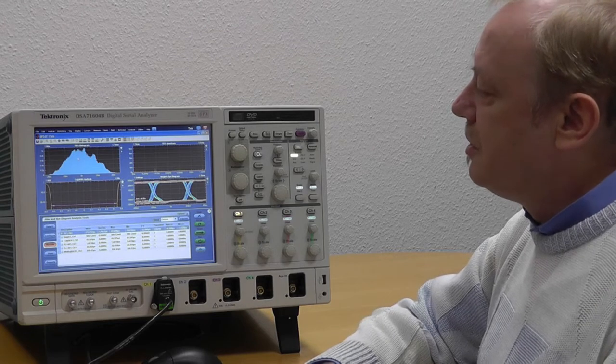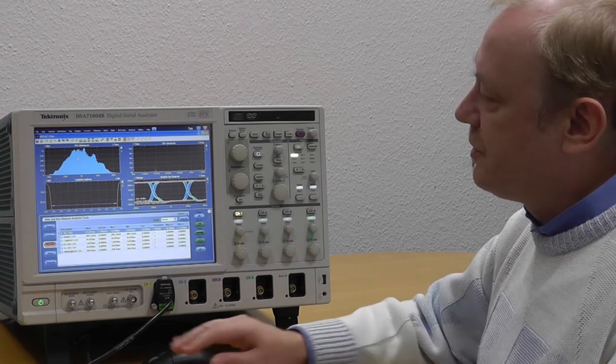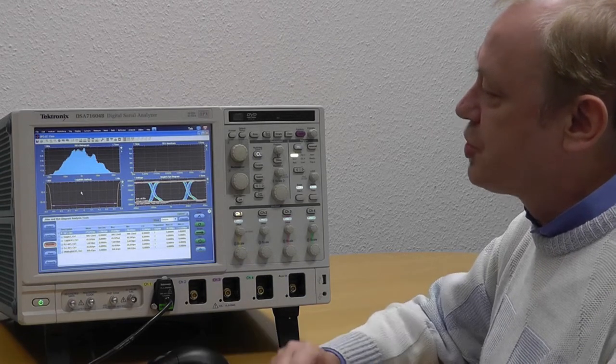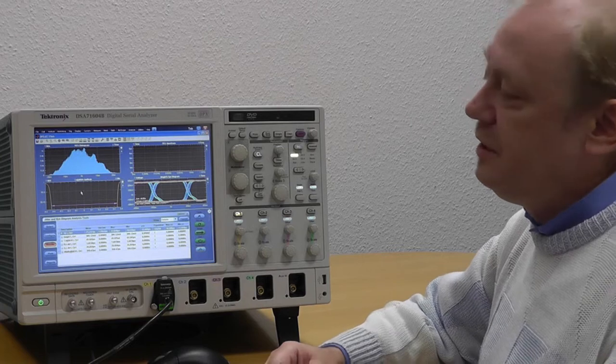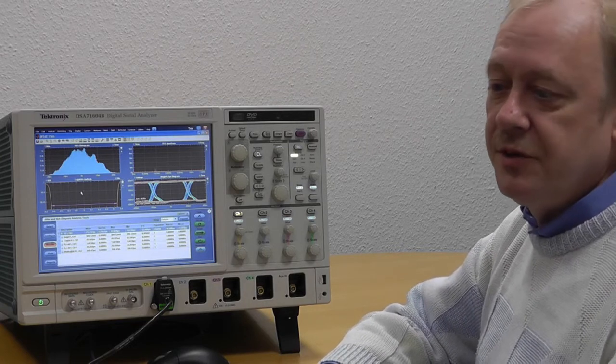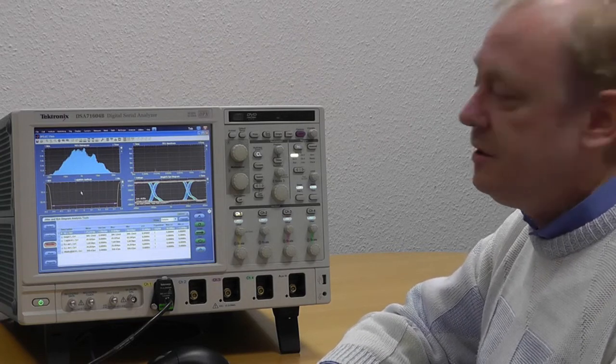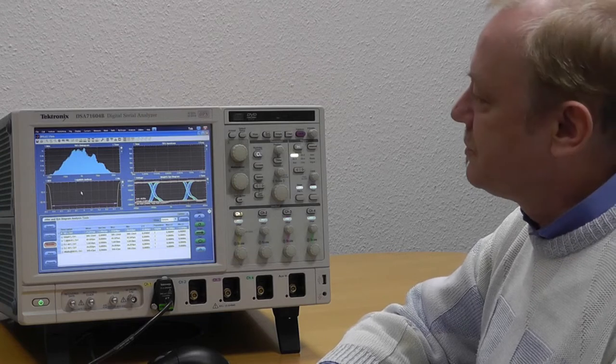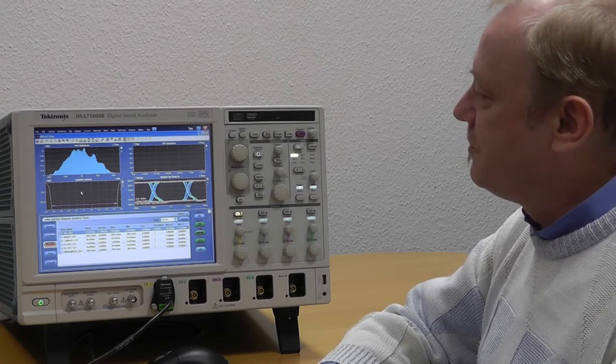Other pictures like this picture below will show me the bit error rate, so I can see that jitter already introduces bit errors in my signal.